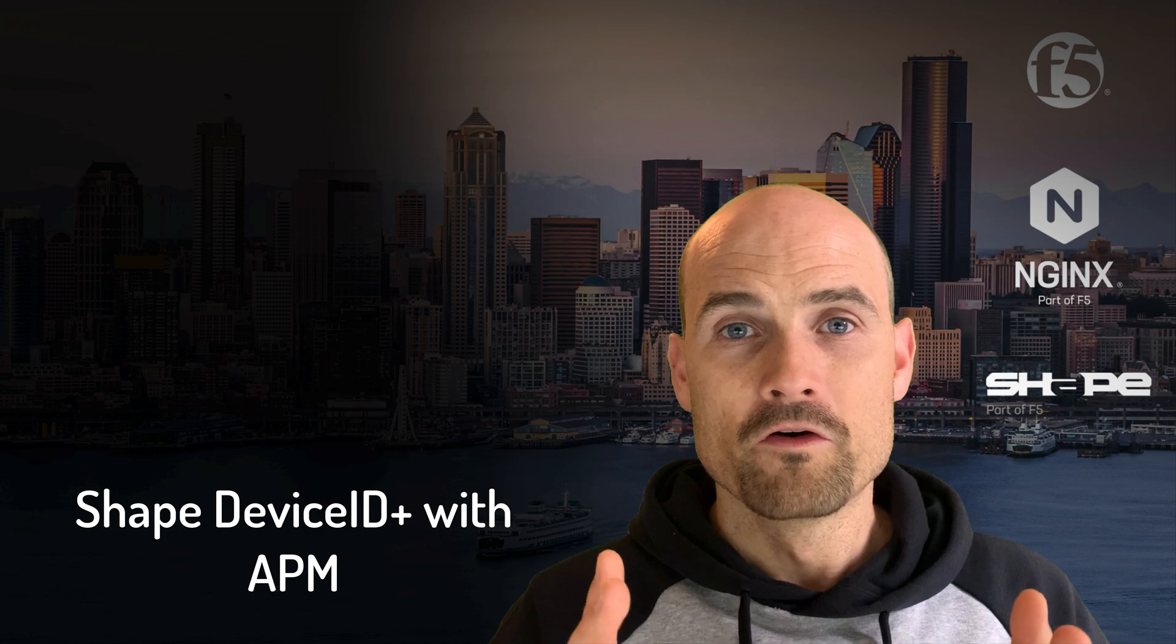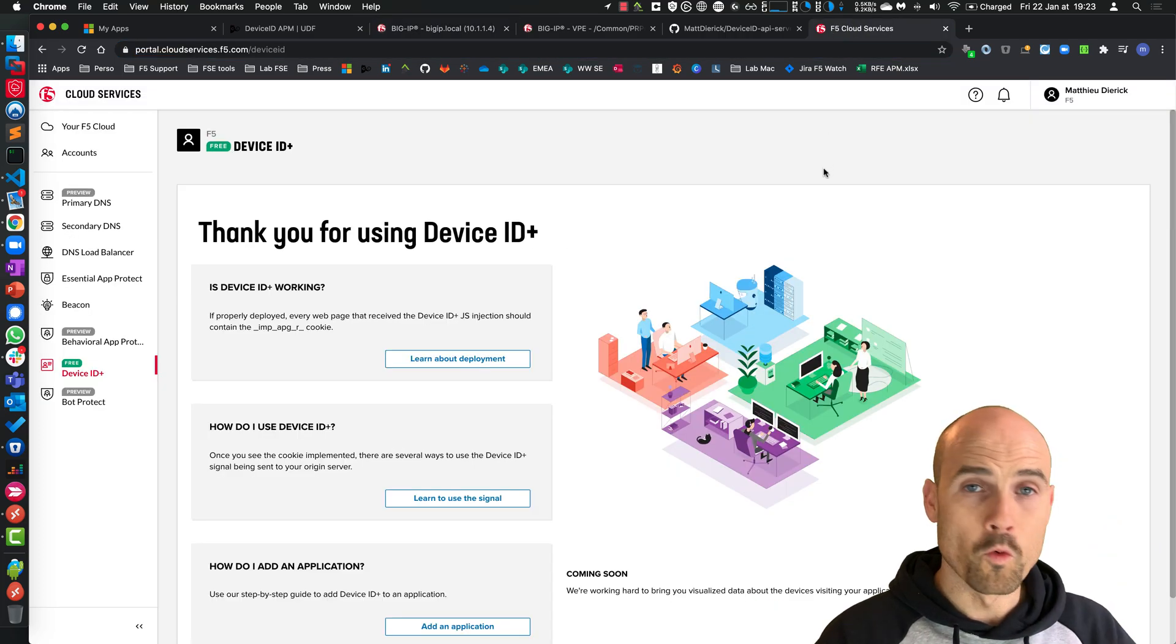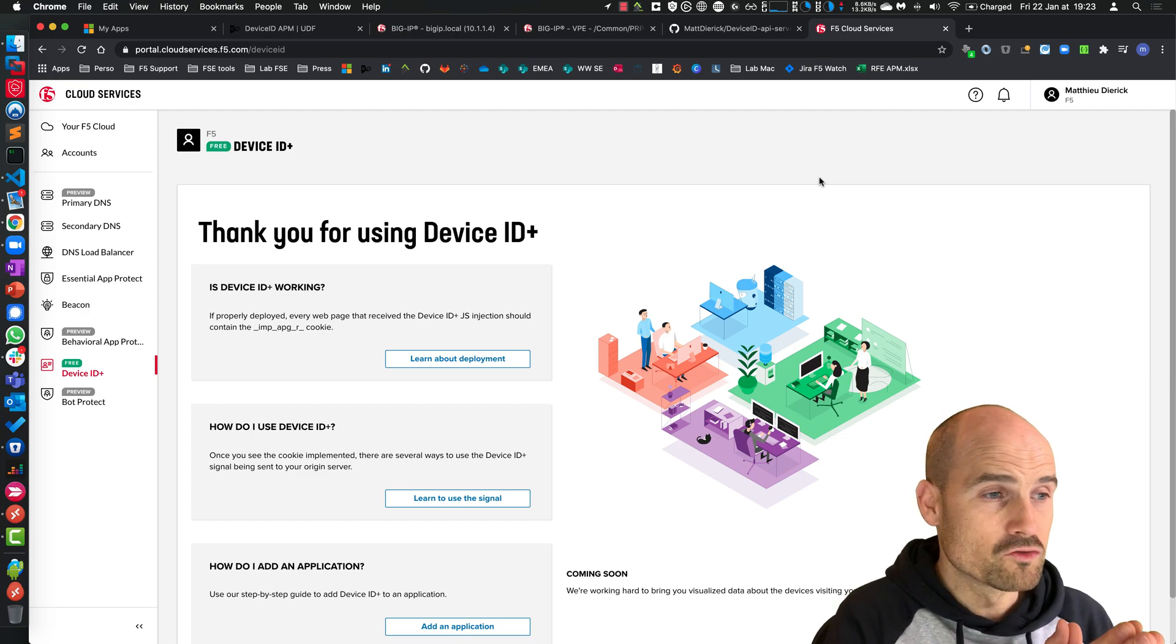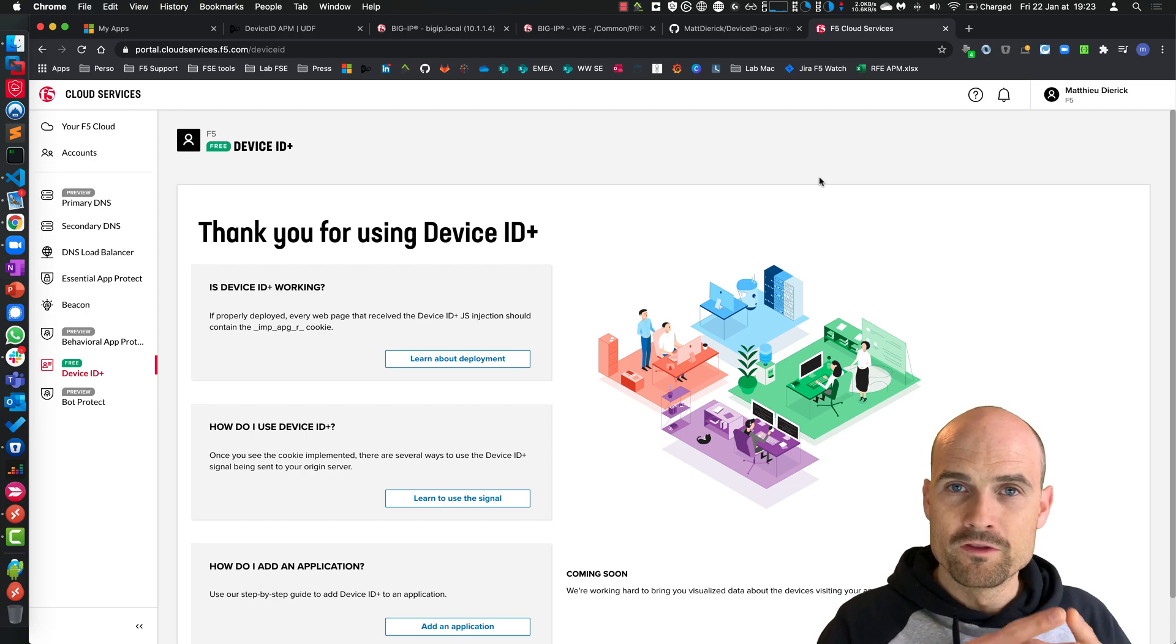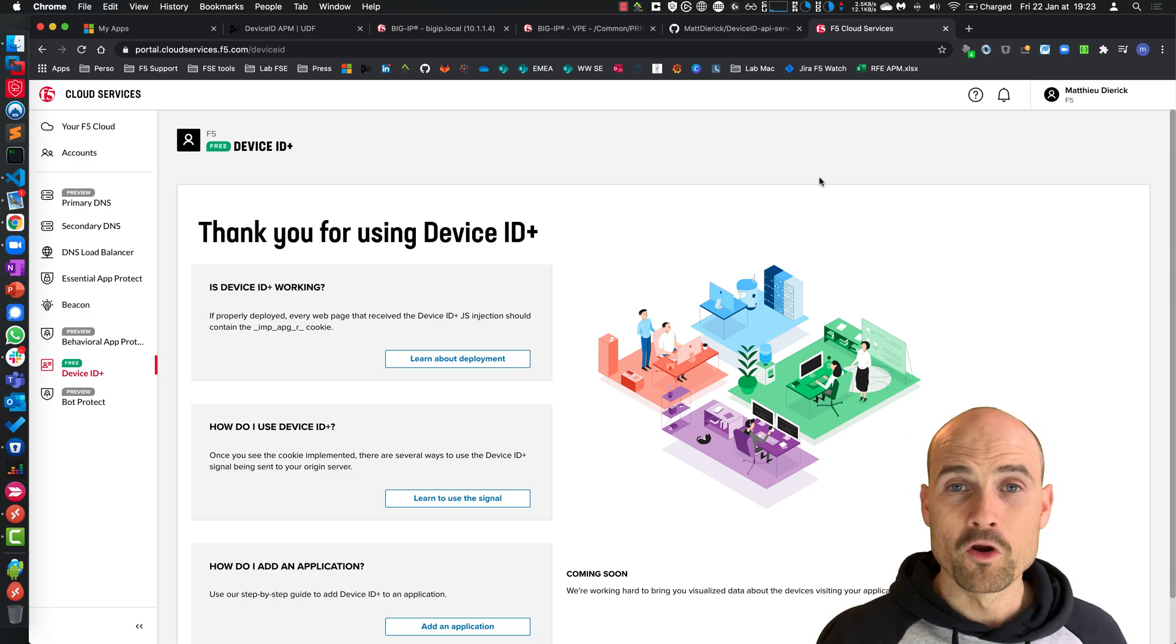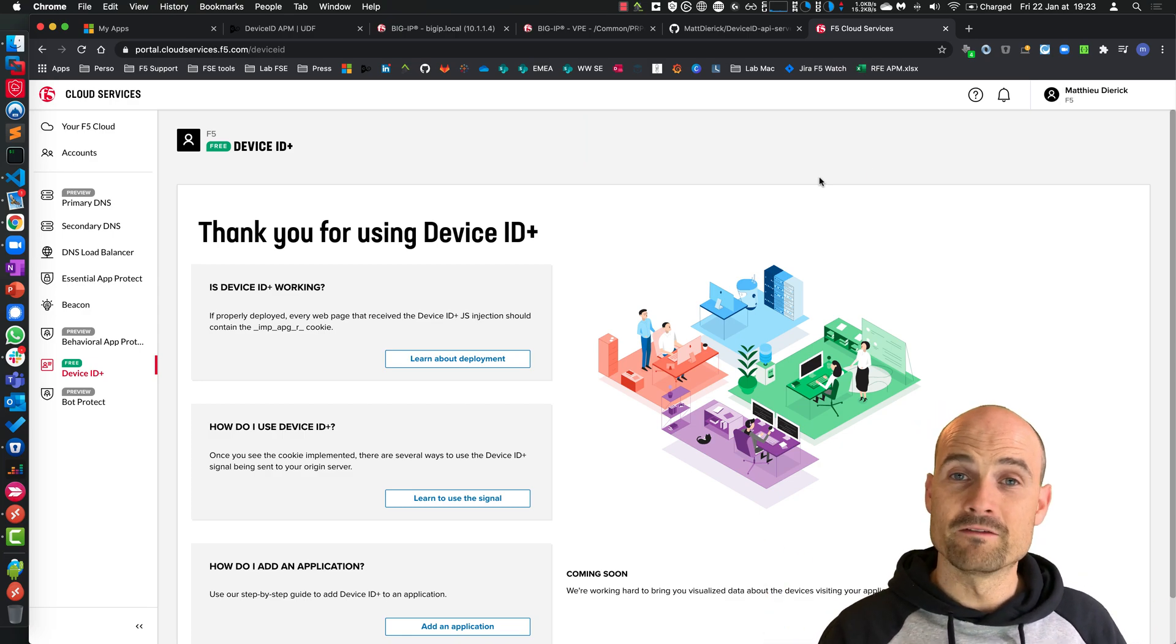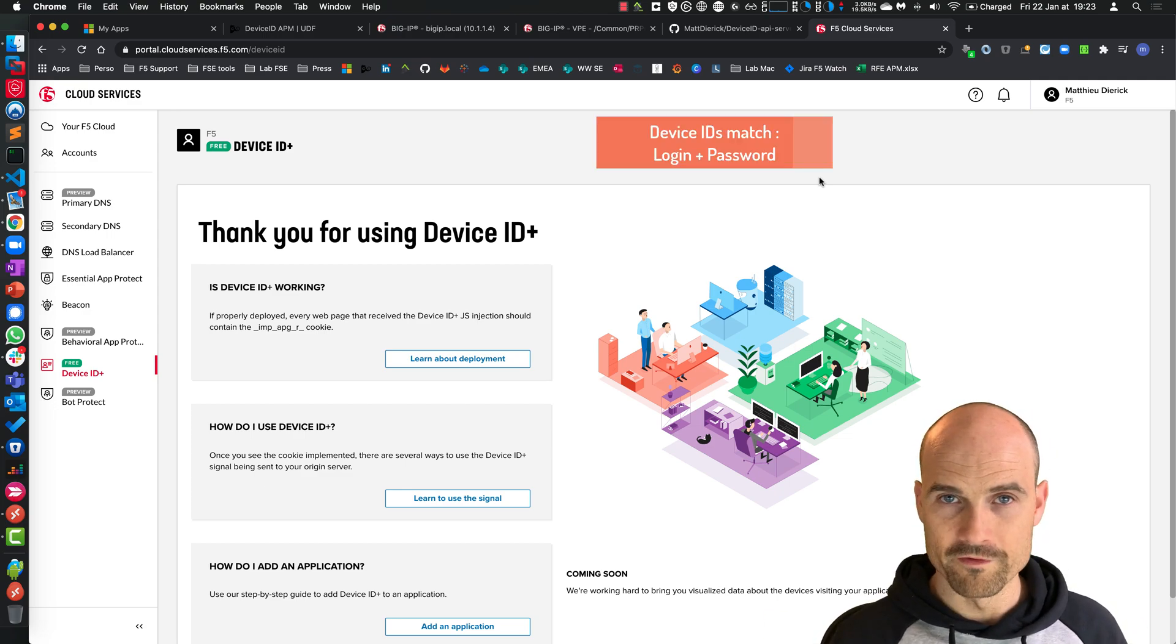First of all, let's start quickly on DeviceID. DeviceID is a way to fingerprint the device. My goal is just to reduce friction when the DeviceID matches the DeviceID in the API server. The first time I connect to my resource, I will have login, password, and MFA. The second time, if my DeviceID is exactly the same and matches, I will just have the username and password. This is the goal of this demonstration.